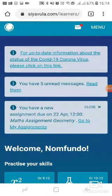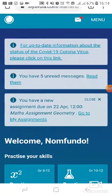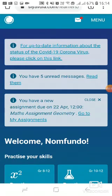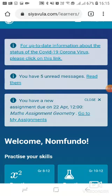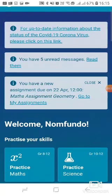This video is going to show you how to receive a Siyavula assignment as a learner. I've logged in onto my Siyavula account and I'm on the home page. After logging in, I can see that I have three pop-up messages at the top — the third one indicates that I've got an assignment and when it is due.